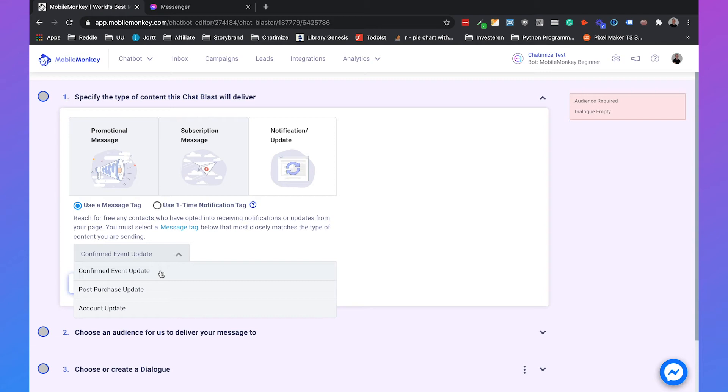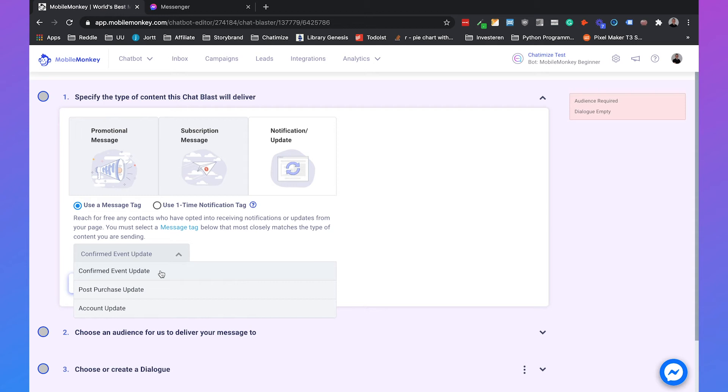So first we have the confirmed event update, and this is really about if someone registered for your webinar or for an online event, you can send them updates about that event. That is allowed by Facebook. So that's the first one. The second one is a post purchase update. That is when a customer has bought some products or services from you. Then you can send information about those products or services in messenger. For example, if you bought a product on an e-commerce webshop, you can follow up by sending some shipping updates to that person in messenger.